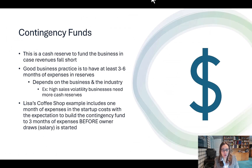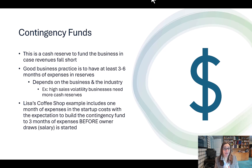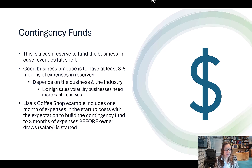Getting back to the contingency fund — this is a cash reserve to fund the business in case revenues fall short. It's my safety net. Good business practice is to have at least three to six months of expenses in reserves, but this depends on the industry and the business. A high sales volatility business will need more in cash reserves because sales are highly volatile and you can't rely on them. My coffee house example includes one month of expenses and startup costs, with the expectation to build the contingency fund to three months' worth of expenses before I start taking a salary.